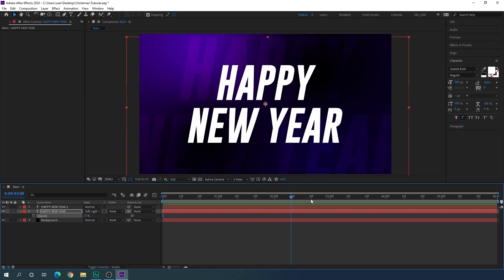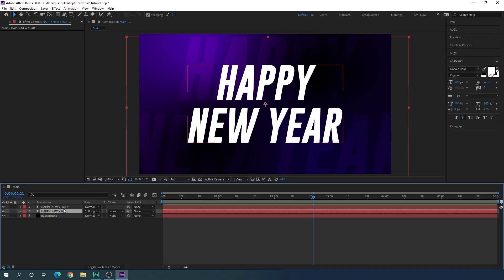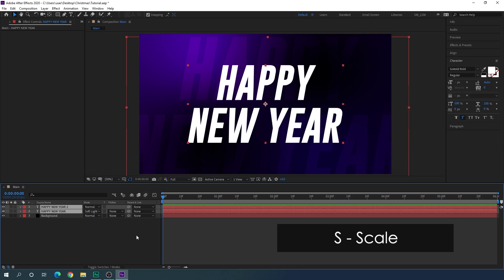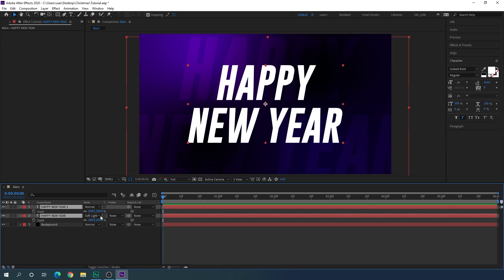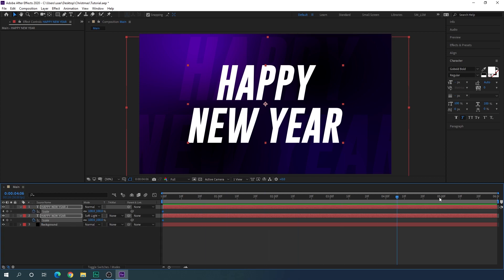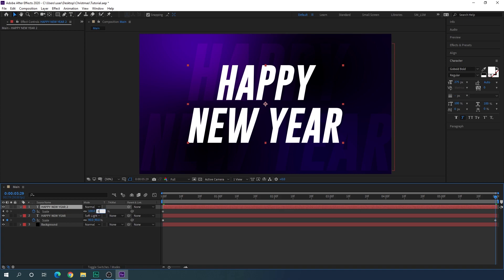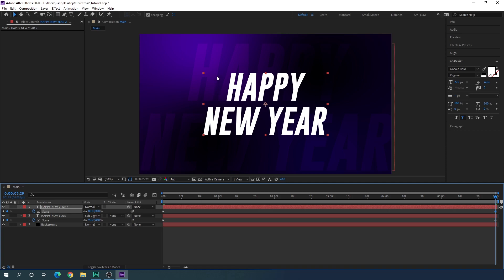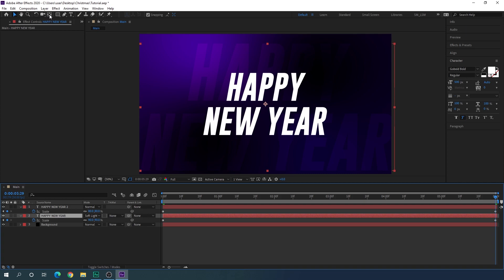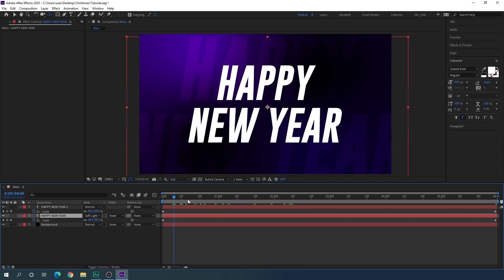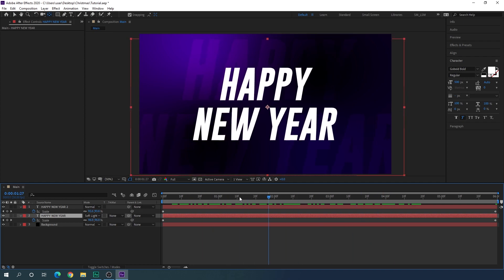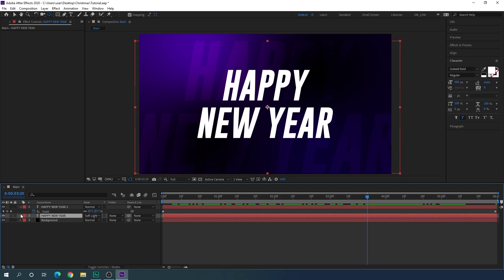Now let's animate the text. Select both layers and go to the very first frame. Hit S on the keyboard to open the scale property — the value is currently 100%. Click the stopwatch button for each layer to set a keyframe. Go to the end of the animation, select the bottom text layer and set scale to 90%, then select the top layer and set scale to 80%. Set the anchor point to center for the background text by holding Ctrl and double-clicking the Pan Behind tool. Now we have a nice 3D-looking zoom-out animation.